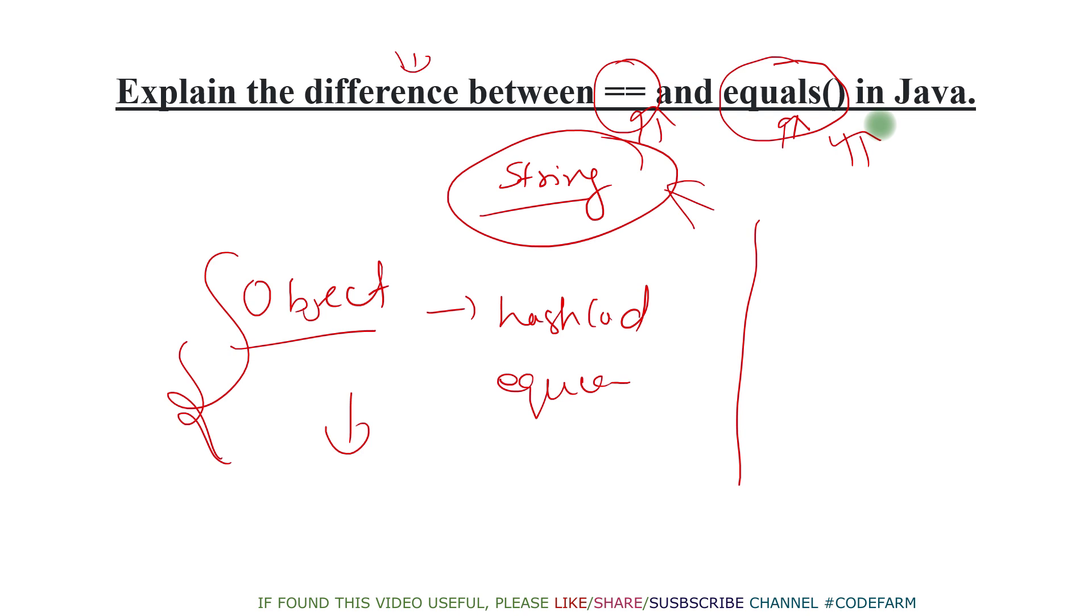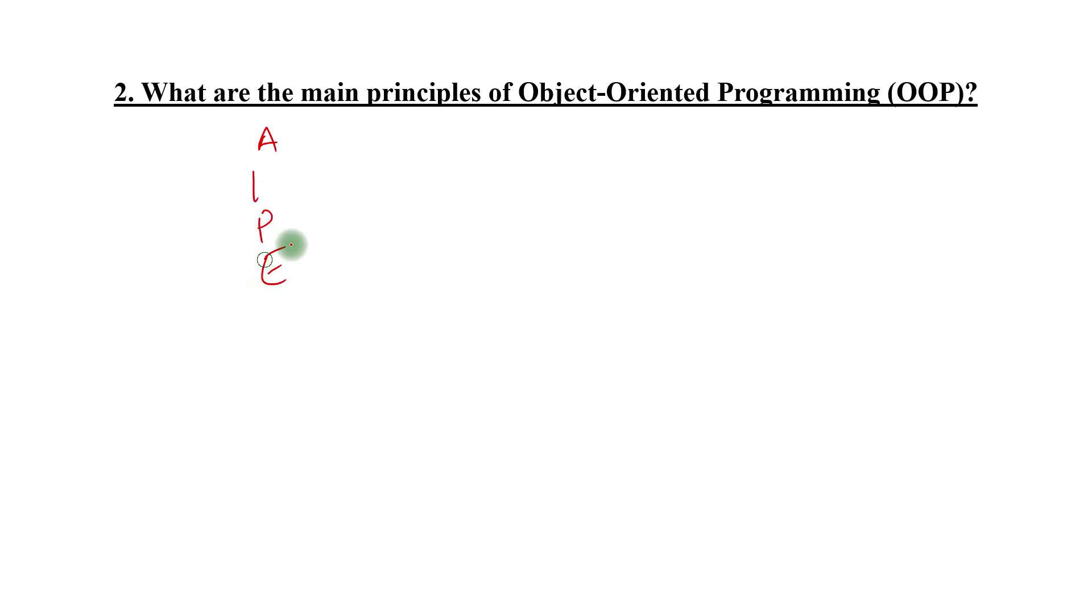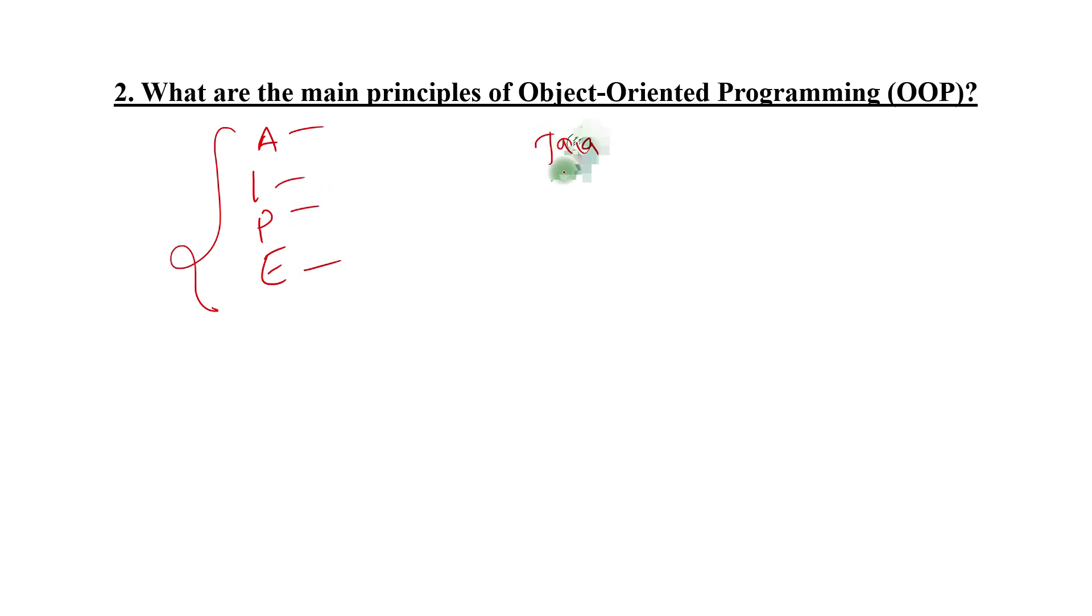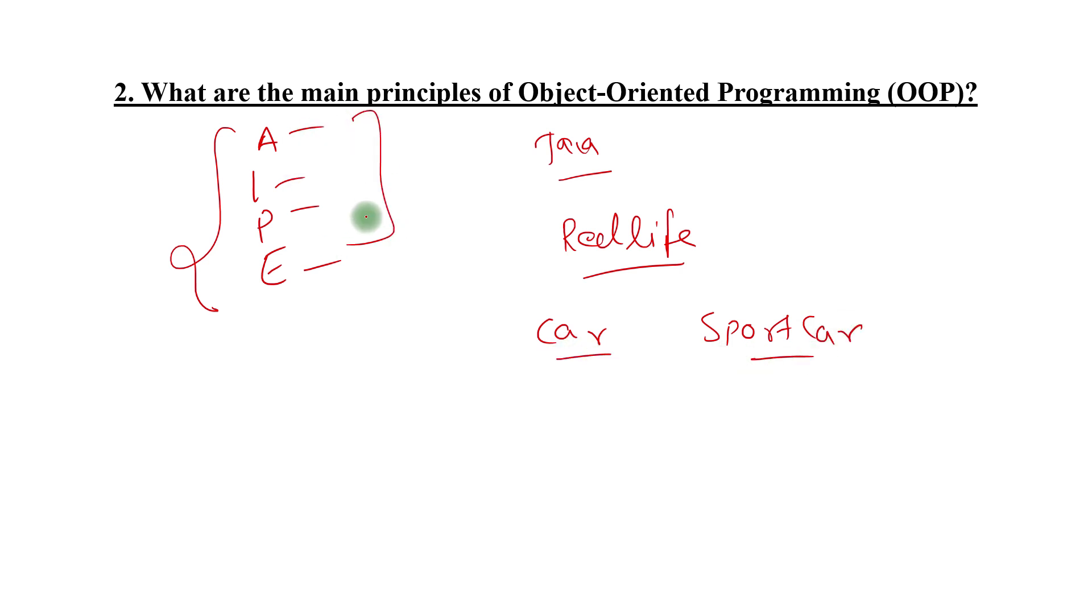Moving to the second one, the four main principles of OOP. We all know the principles: abstraction, inheritance, polymorphism, and encapsulation. Give one liner what these are, give examples in Java how they are there, and don't forget to give one real life example. Take an example of car, sports car, anything you're familiar with, and try to relate abstraction, encapsulation, polymorphism, and inheritance coming into picture.